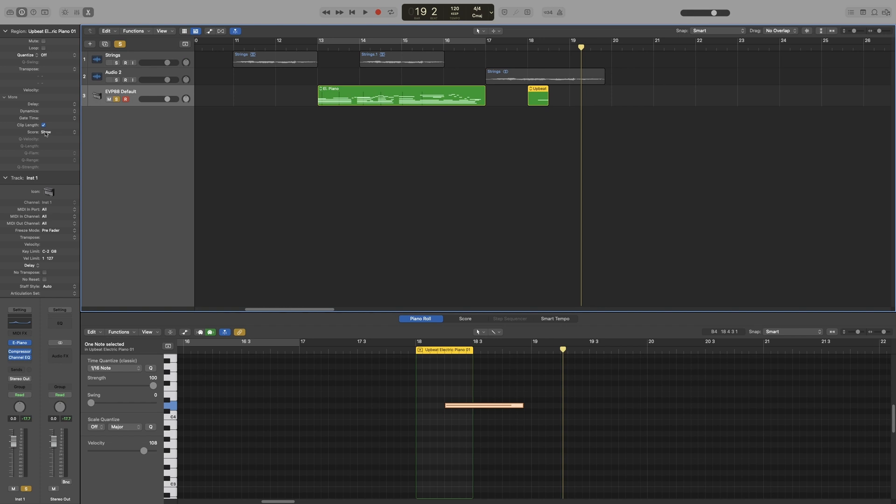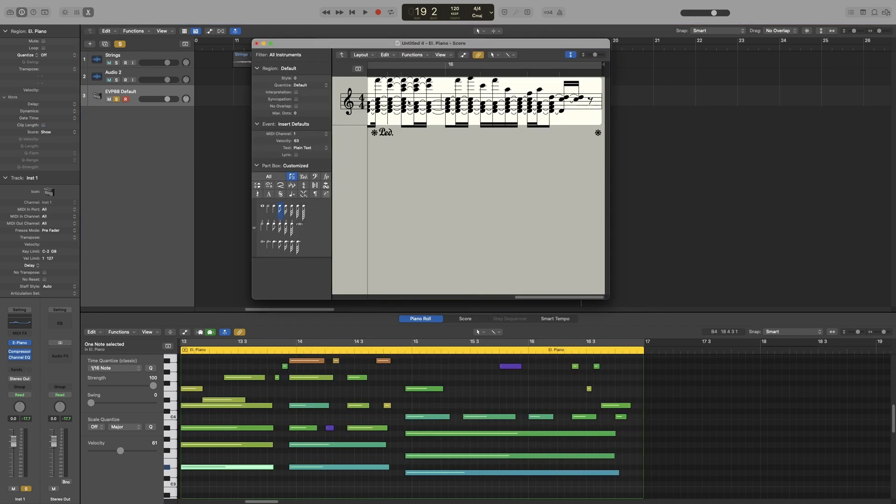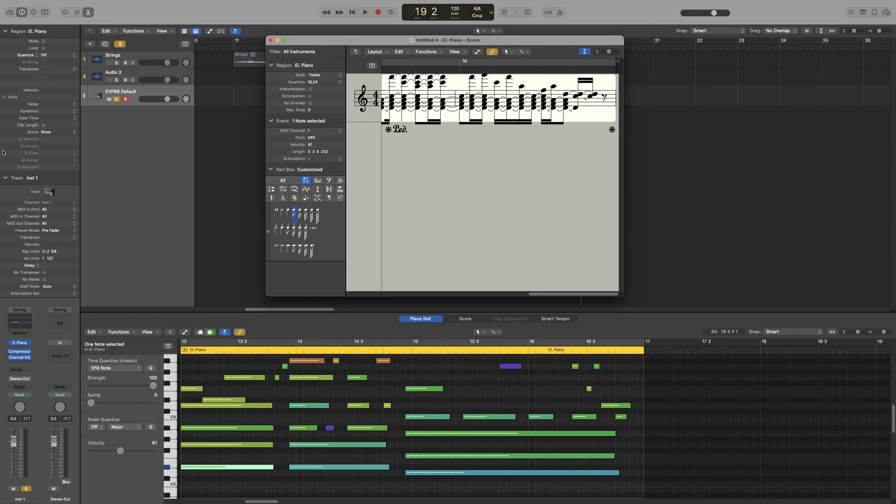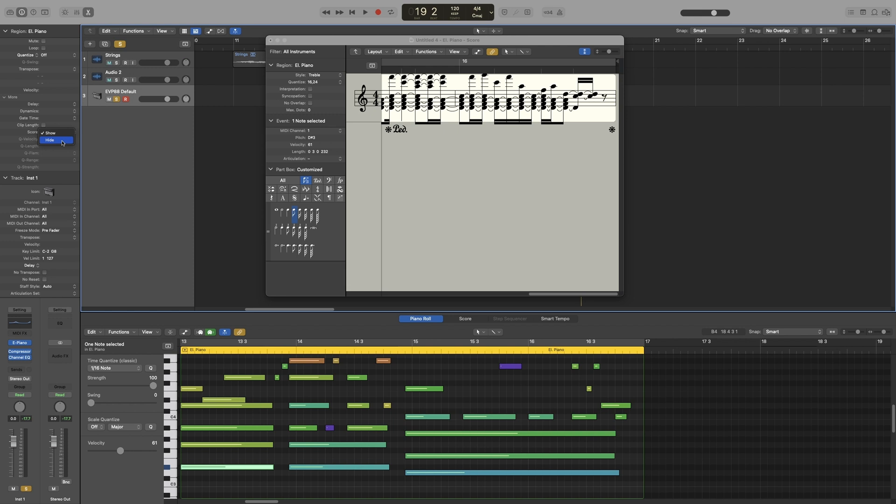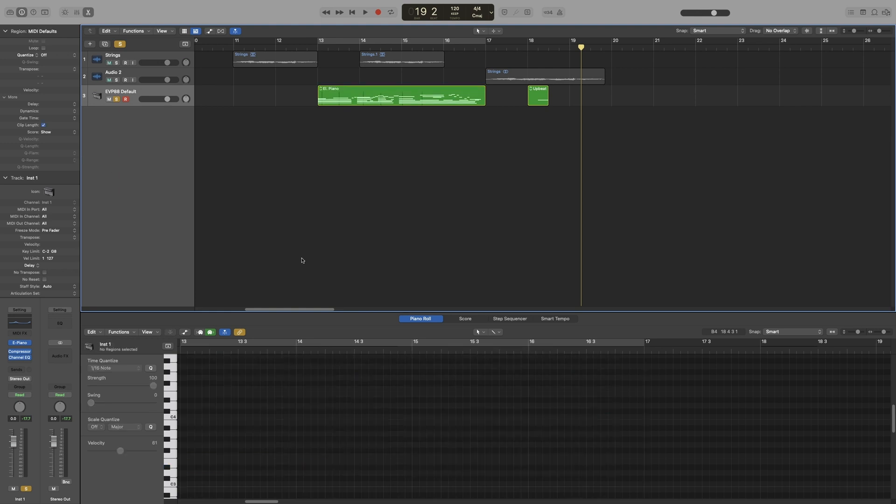Score has to do with the score editor. Let me bring it up. We only get two options here. It's show and hide. And when it's set to hide, it won't be displayed in the score editor. That's quite helpful if you have a lot of VST instruments, and you want to hide certain ones from your score. Let's go back to show. And lastly, we've got some advanced quantization parameters, which, as I said earlier, we will look at in a separate video on quantizing.